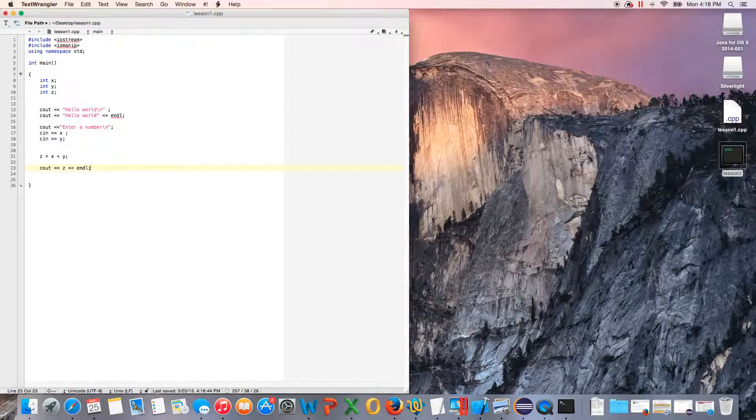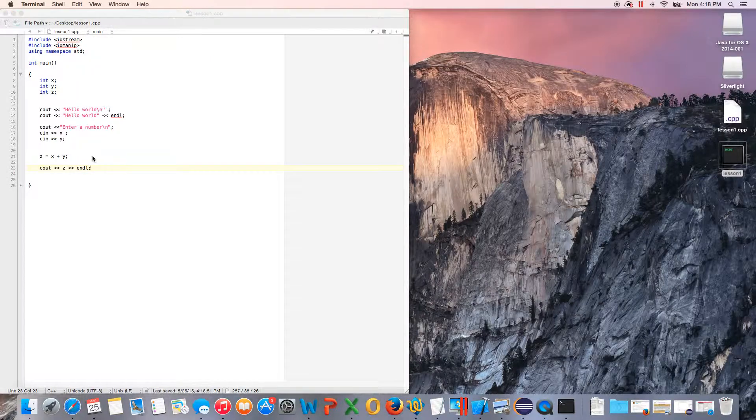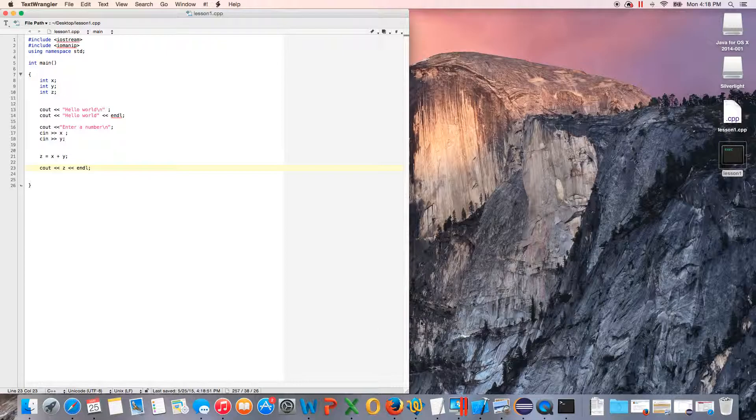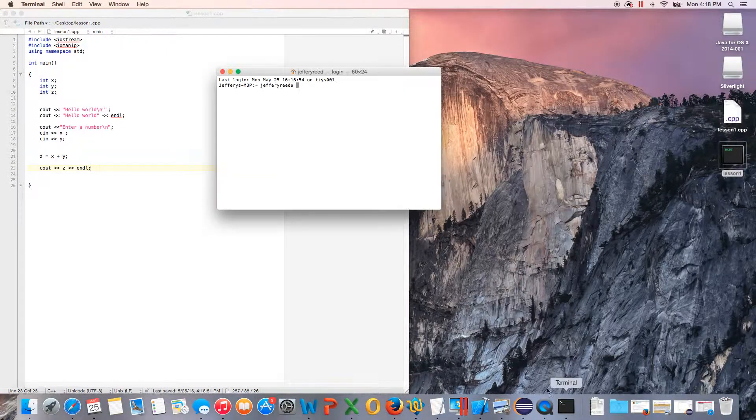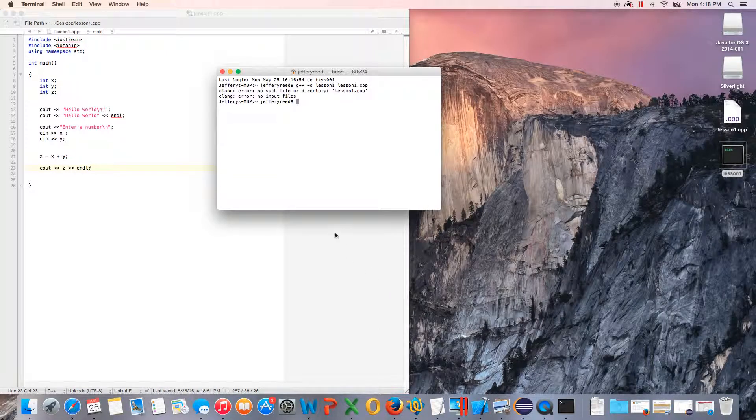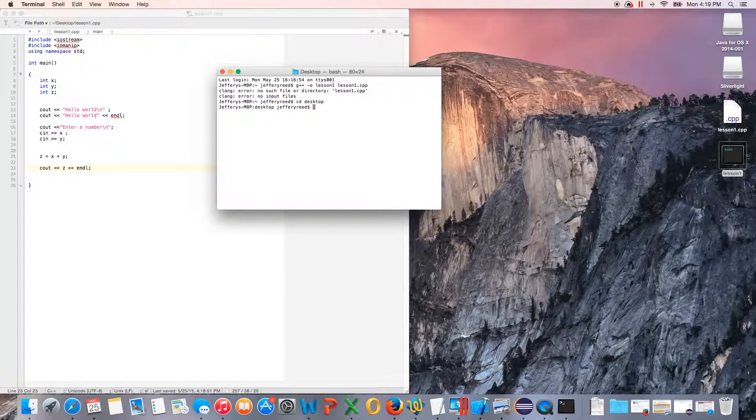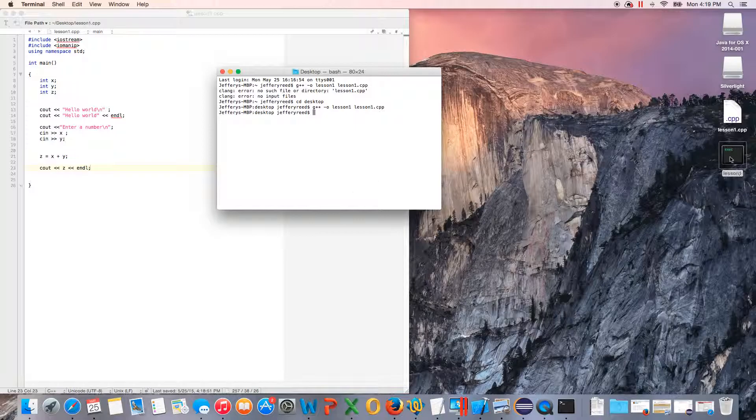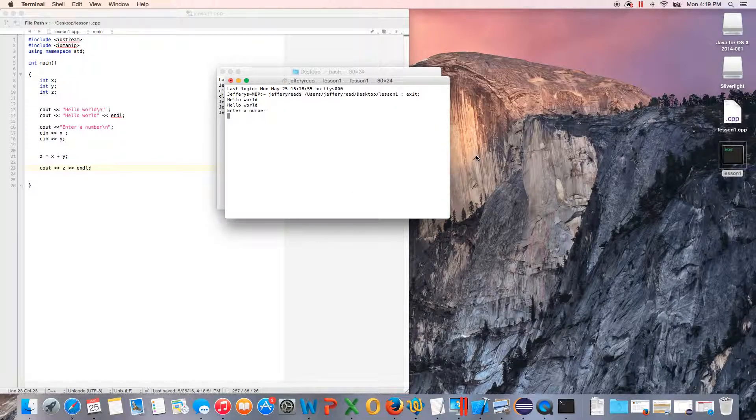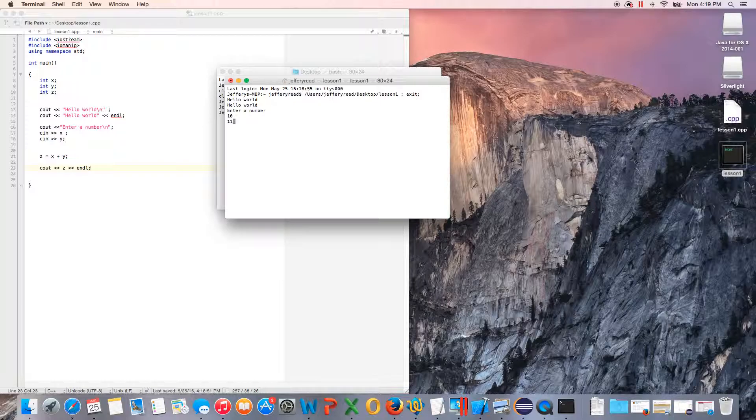Then there we go. So we'll save it, then we'll compile it. Okay, I don't know what's going on here, so we've got to cd to the desktop. There we are. If you just push up, it uses the last command used. So we enter a number, we'll do 10, then another number, we'll do 11, and so we get 21.